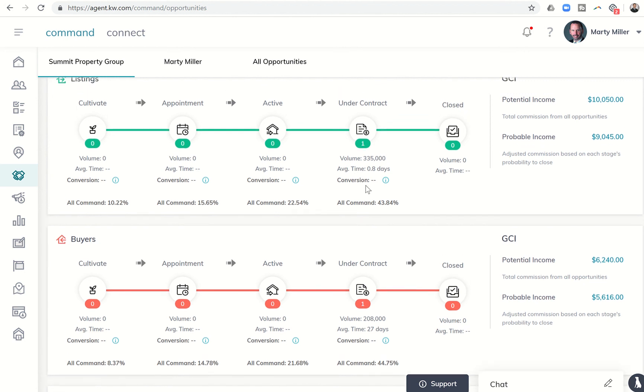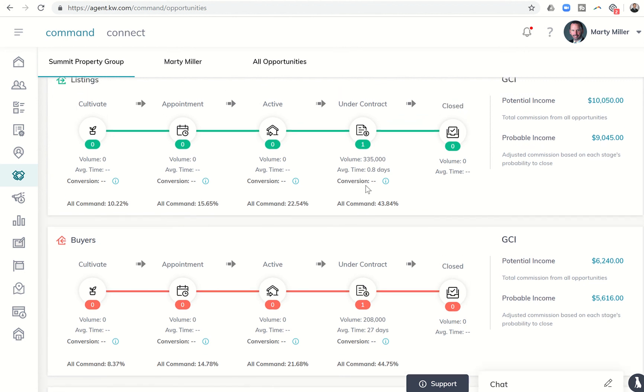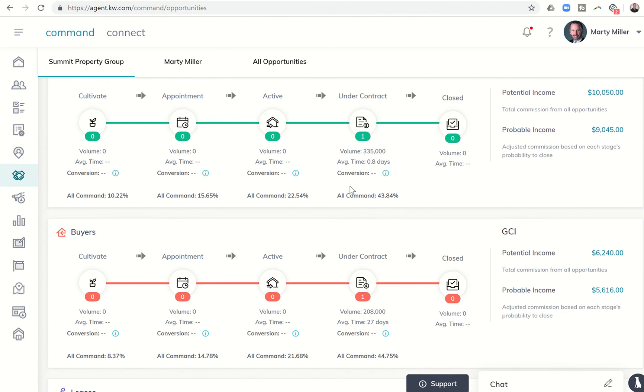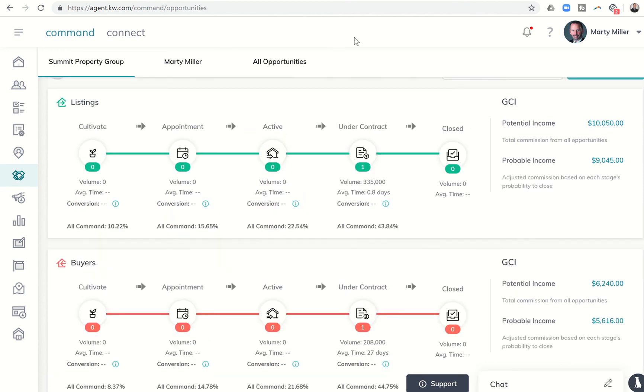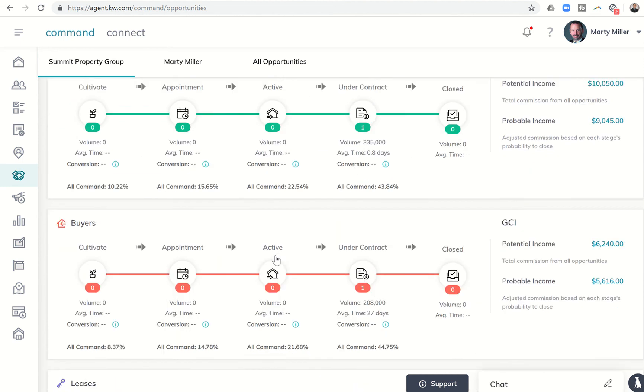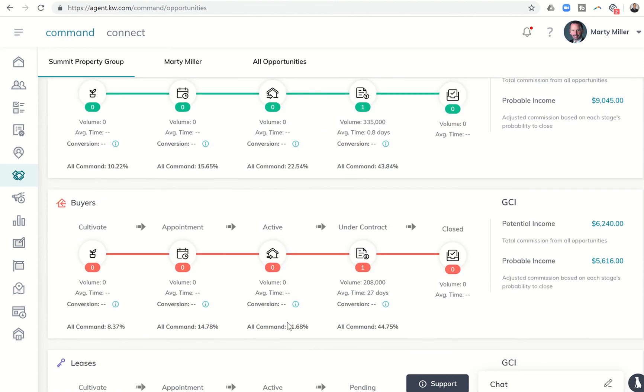So that's today's challenge, day 38 of the command 66 day challenge. Get into opportunities, take a look at the toggle at the very top to show a comparison, and then take a look at the percentage of transactions that are closing from each one of these stages and phases within the KW command.